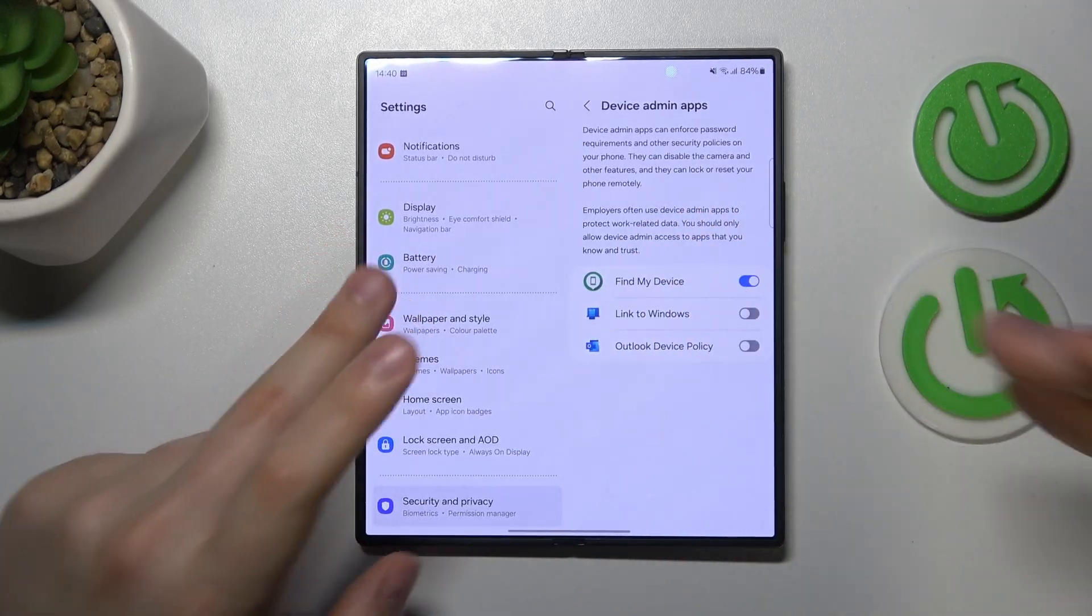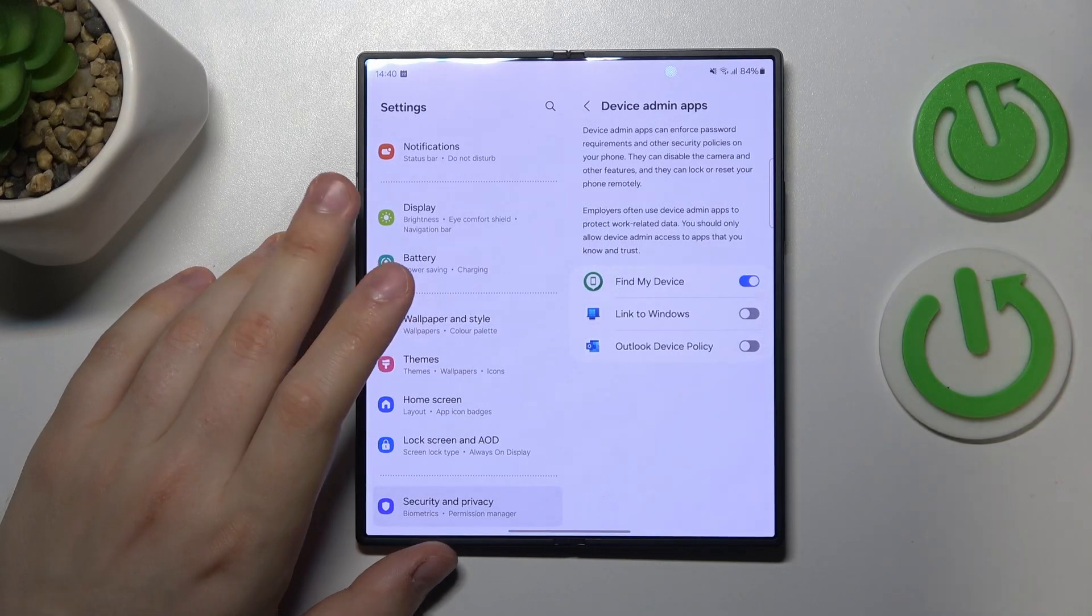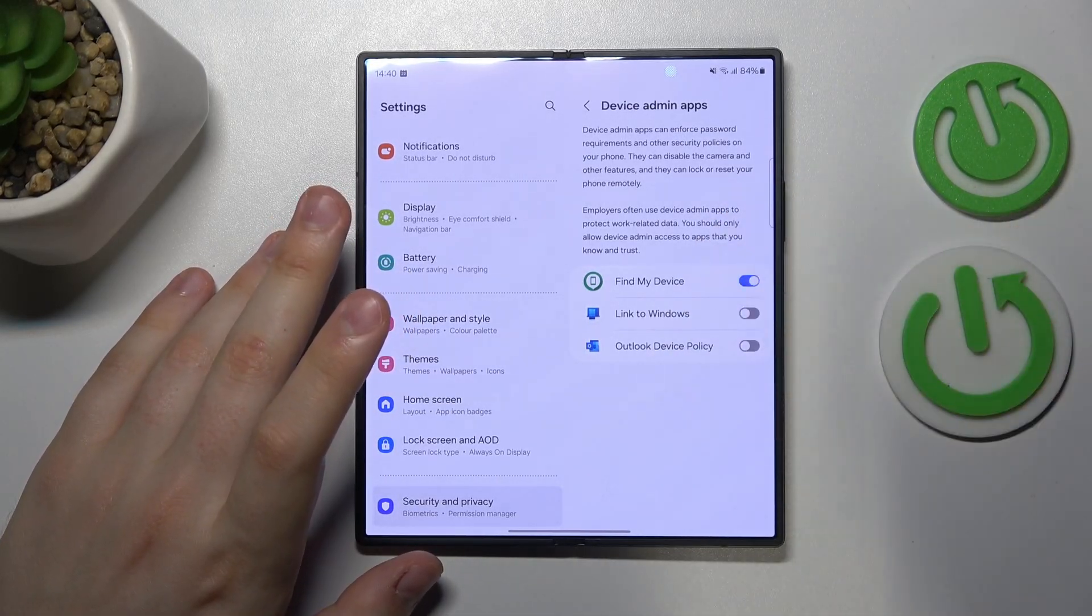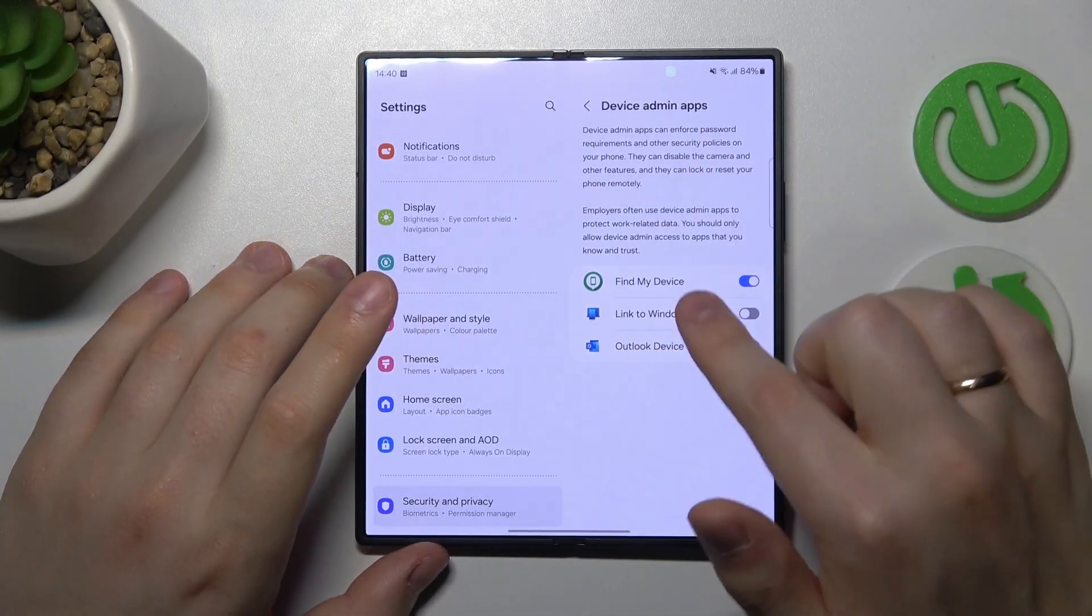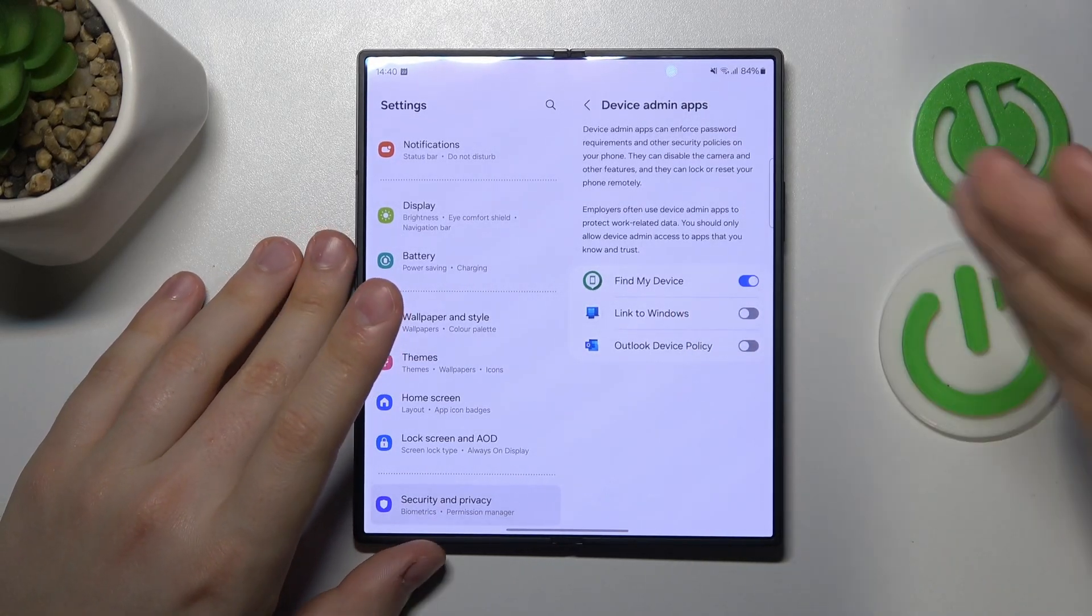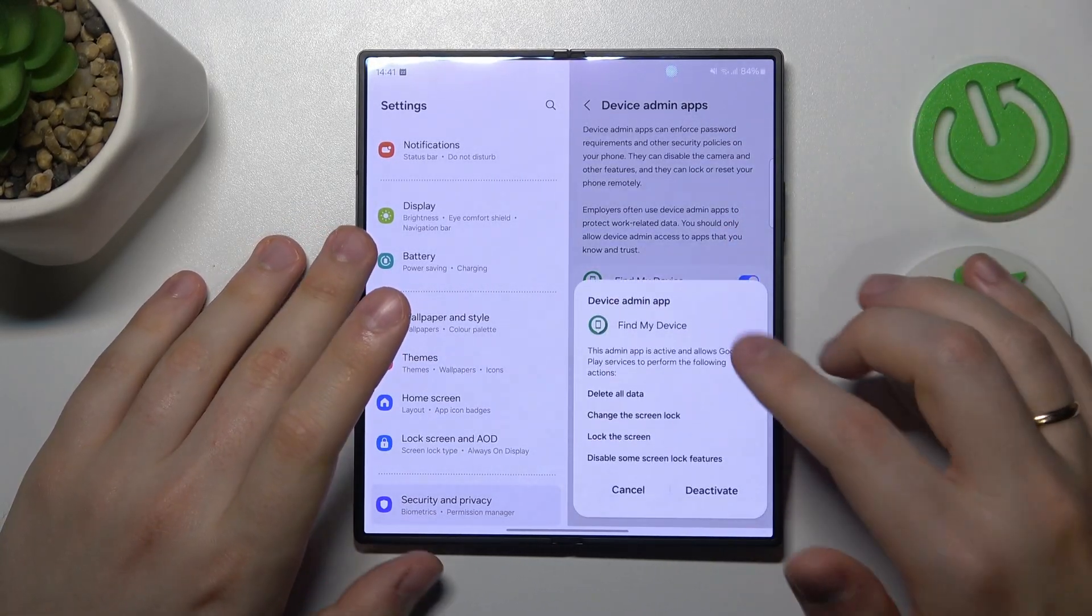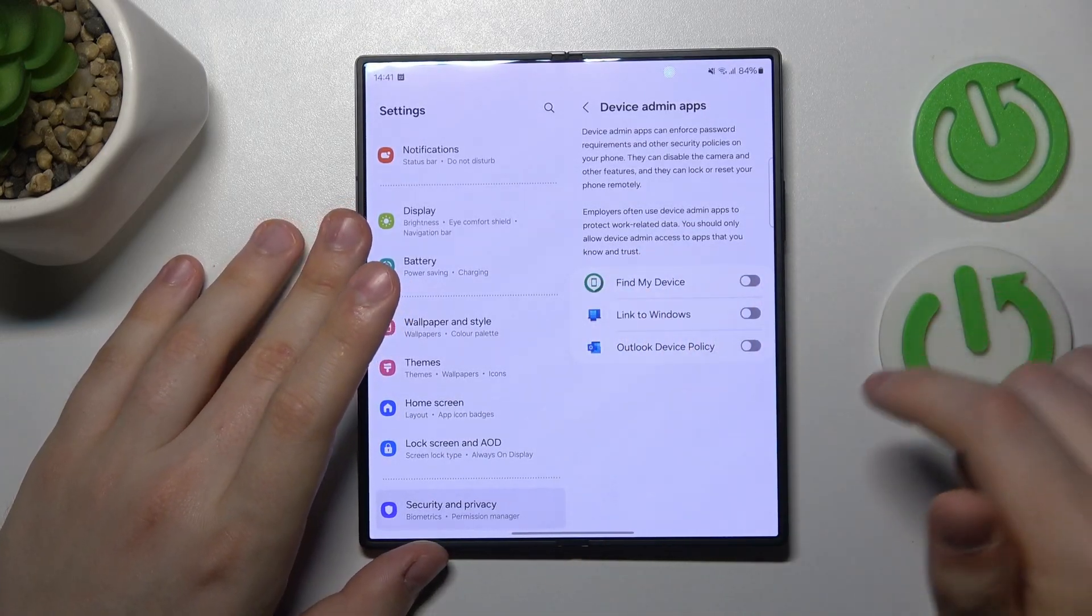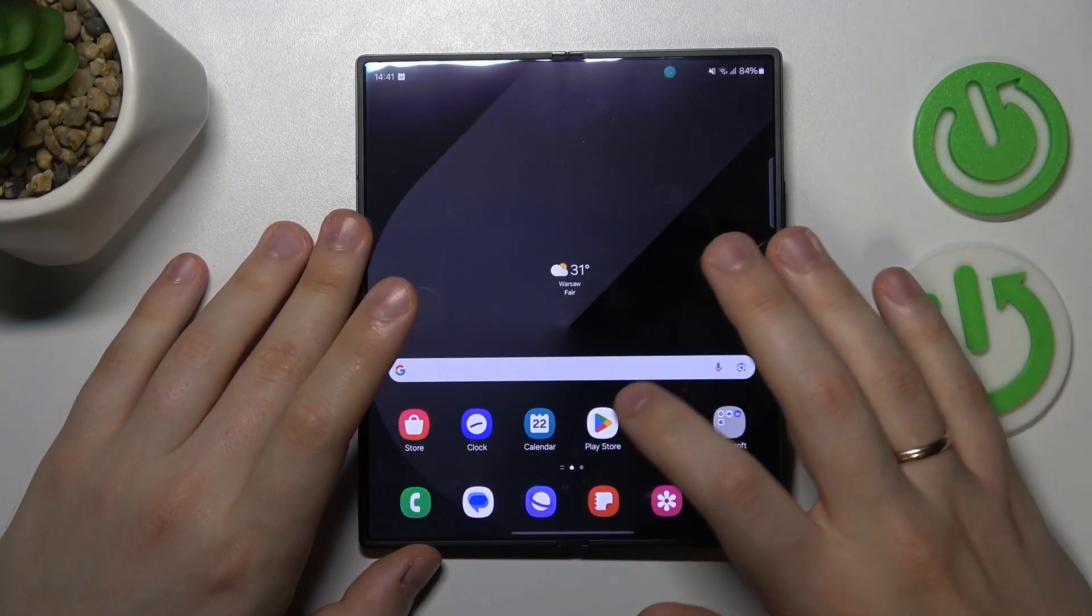If you spot an app that looks suspicious - not a system, Samsung, Google, or Android app - that has this permission and you don't recall providing it with this access, you'll need to deactivate this permission and uninstall such app right away.